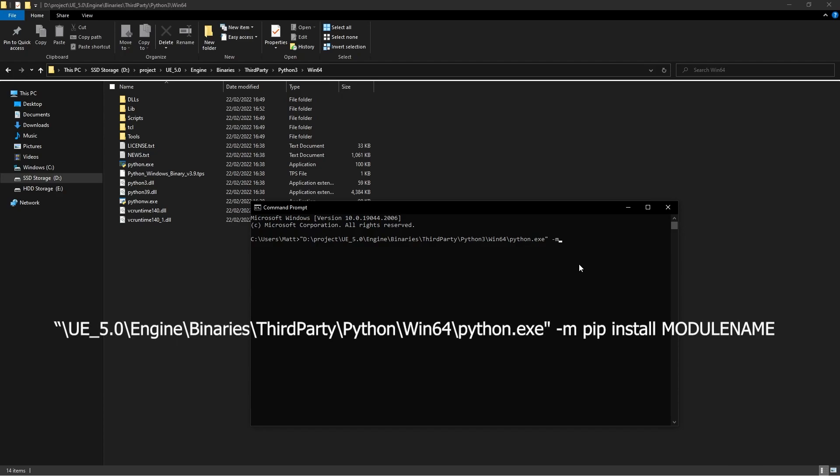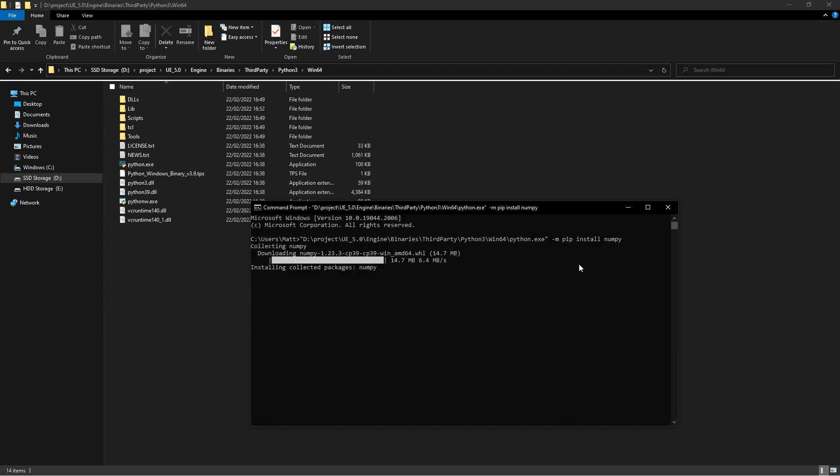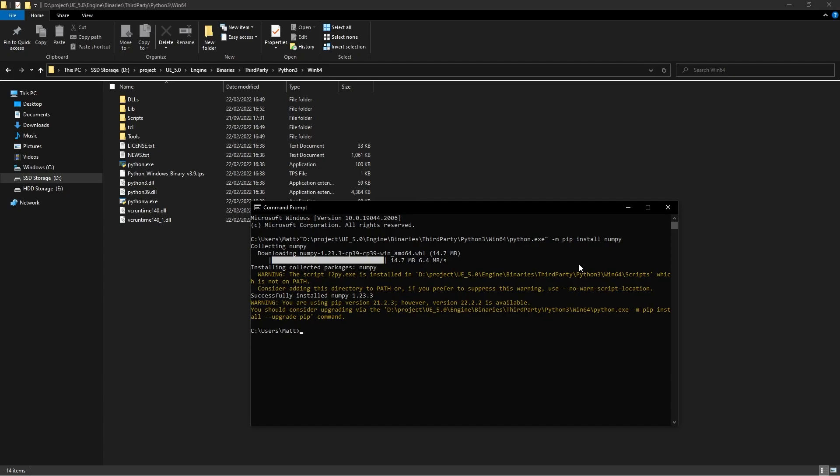M for Matthew, space again, pip install, and then we're going to pick the module name. In this case, we want to install numpy, so let's do numpy and then hit enter, and it will download numpy and it's installed. Cool.